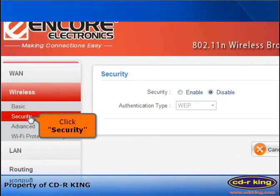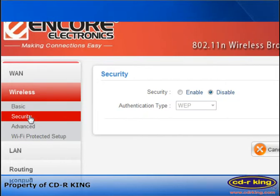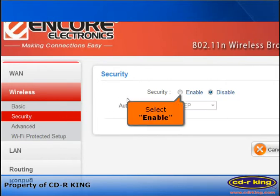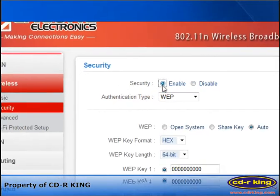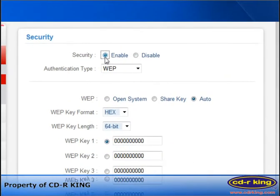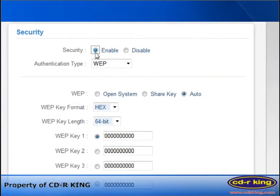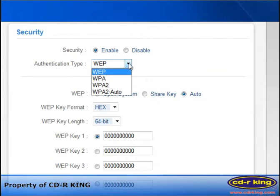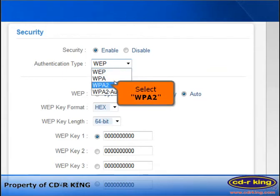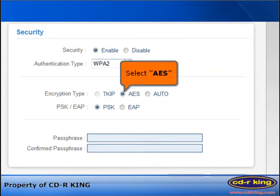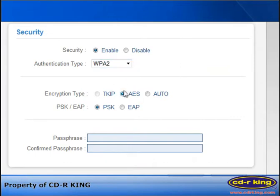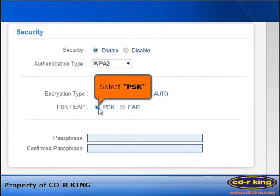Click Security tab. In Security menu, select Enable. In Authentication type, select WPA2. You may also select WEP and WPA. In Encryption type, select AES. In PSK or EAP, select PSK.